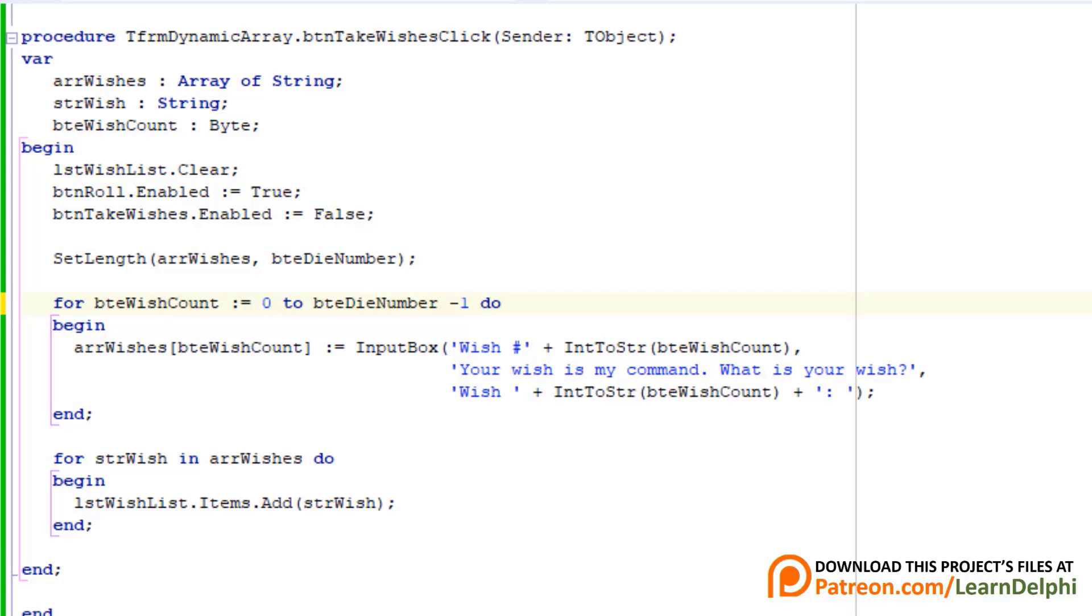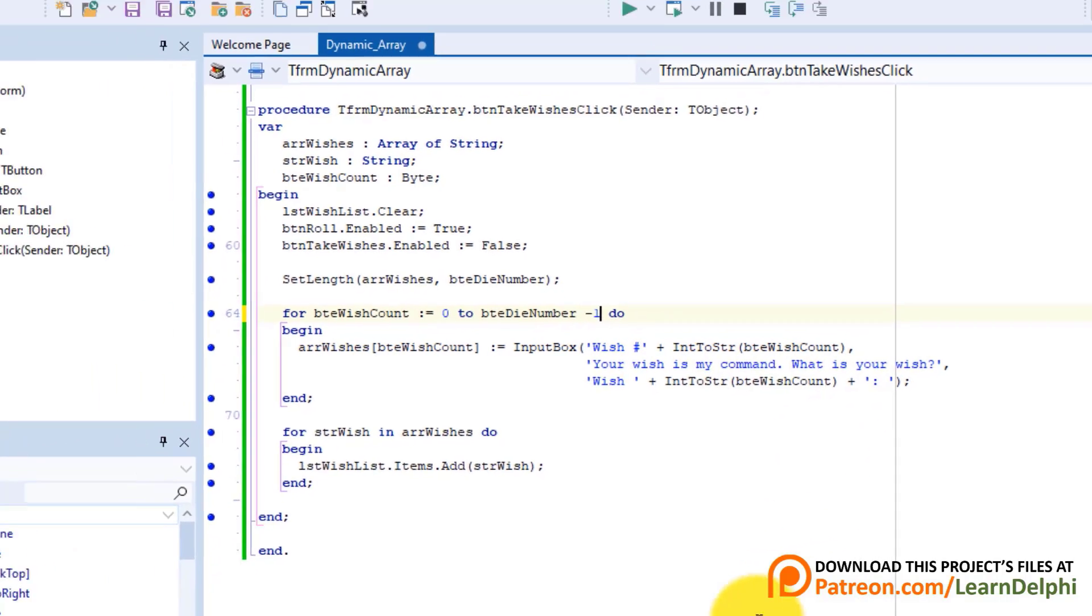So if I now get 4 wishes, this loop will cycle from 0 to 3. In other words, it will cycle 4 times.